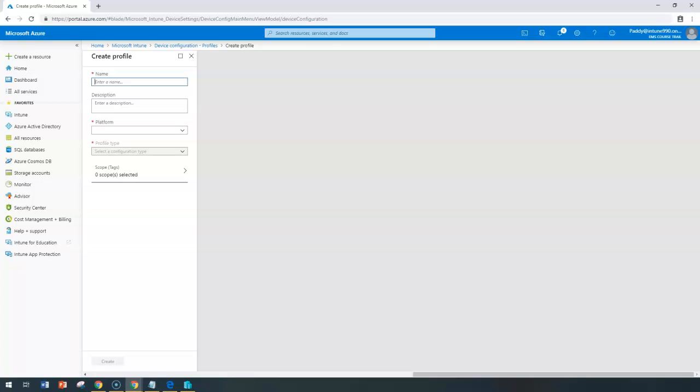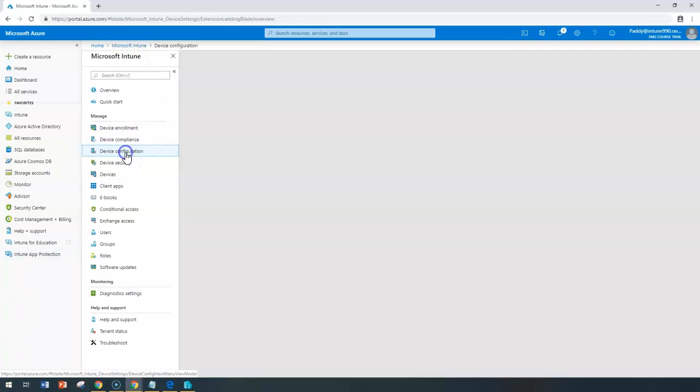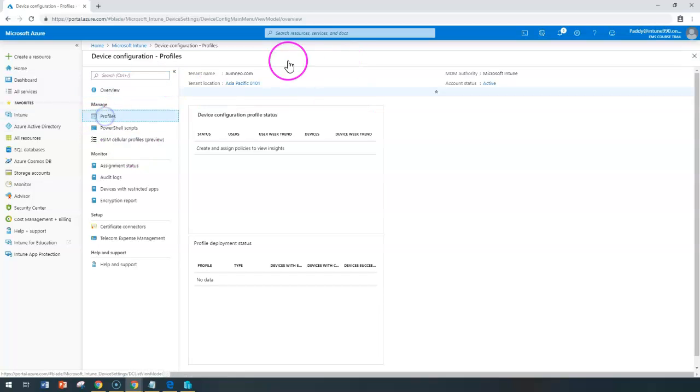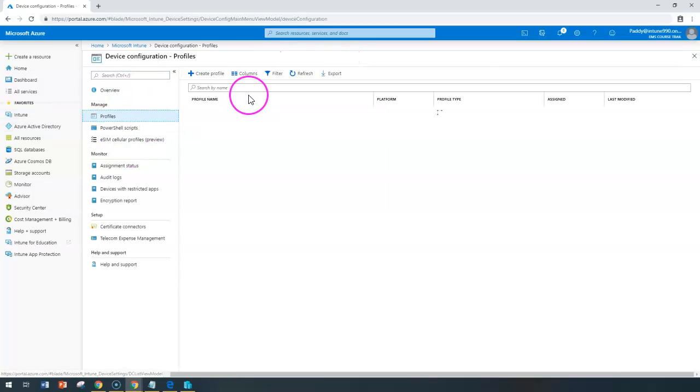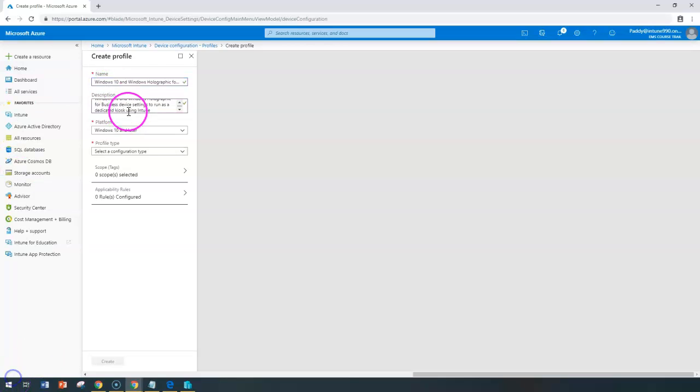These kinds of specific settings can be configured within this kiosk settings. To create this, we can go back to Microsoft Intune and go to device configuration, create a profile, point to the profile and create a new profile, give a meaningful name here. Once I fill the meaningful name and description,